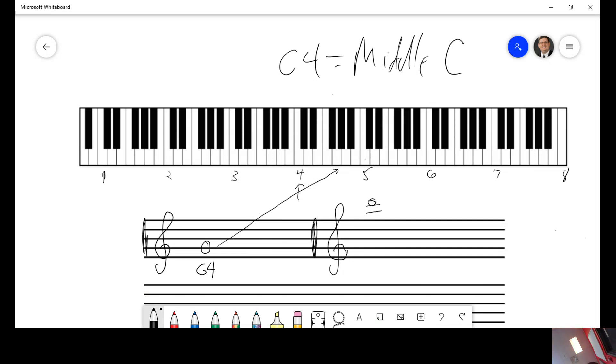First, let's figure out the letter. Every good boy does fine. F, G, A, B, C, D. We know it's a D.